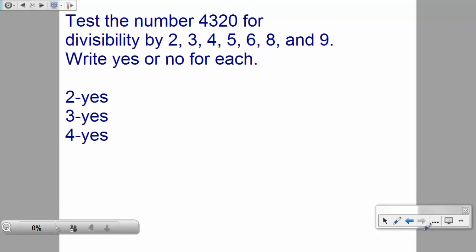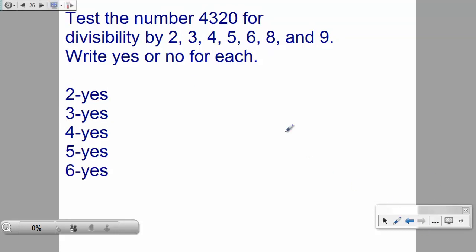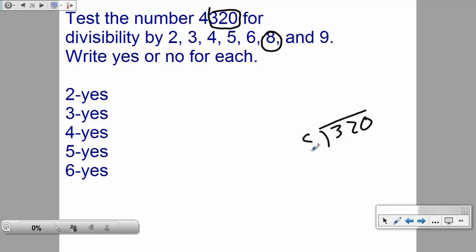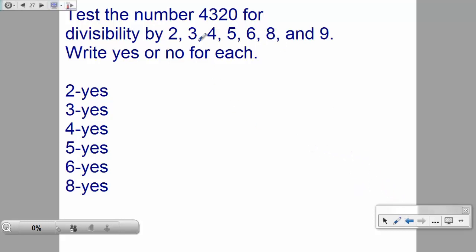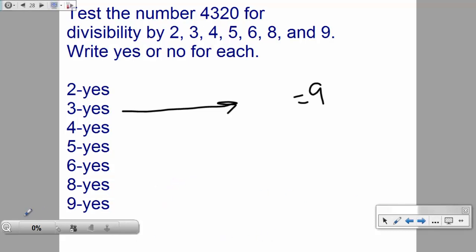Is 4,320 divisible by 4? The last two digits are 20 — yes, divisible by 4. By 5? It ends in zero — yes. By 6? It was divisible by both 2 and 3 — yes. By 8? The last three digits are 320, and 320 ÷ 8 = 40 — yes. By 9? The digit sum was 9, and 9 is divisible by 9 — yes. All rules work!